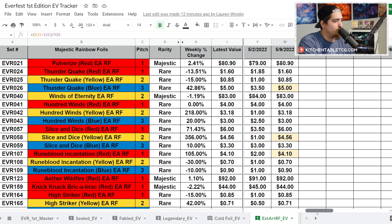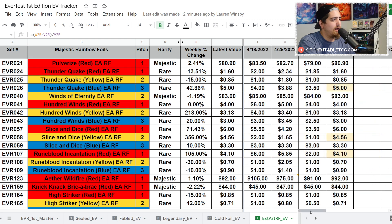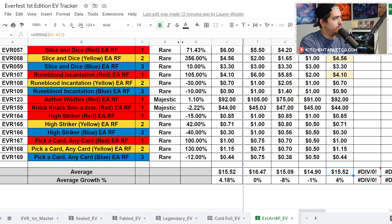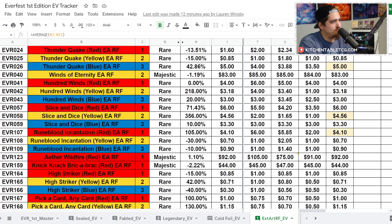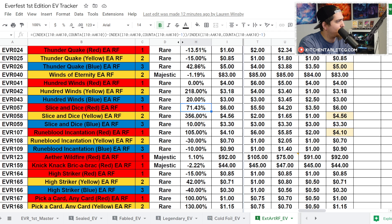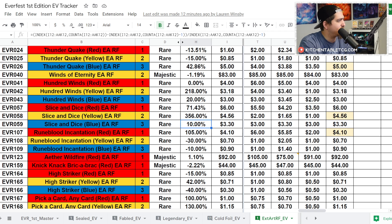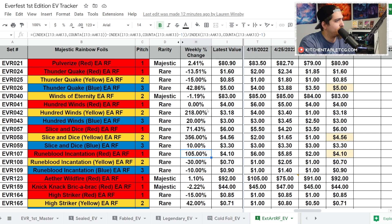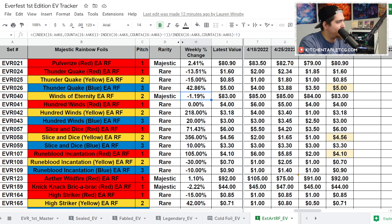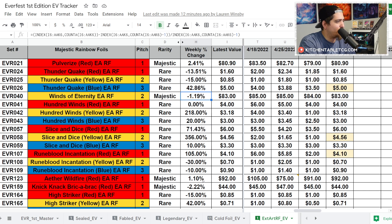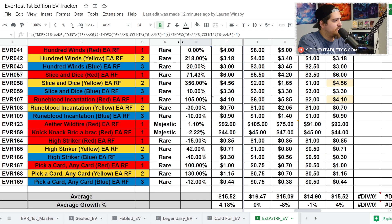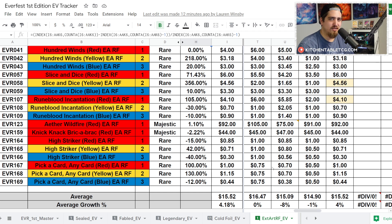Looking at your extended arts on average, up to $15.52 which is up 4%. Keep in mind that we weigh this out as one in every two boxes and we just use the average of this because it's too hard to know what the pull rate is for individual cards. We did have some upticks, some downticks. A lot of these cards are getting pretty cheap. You did have Slice and Dice moving up this week.